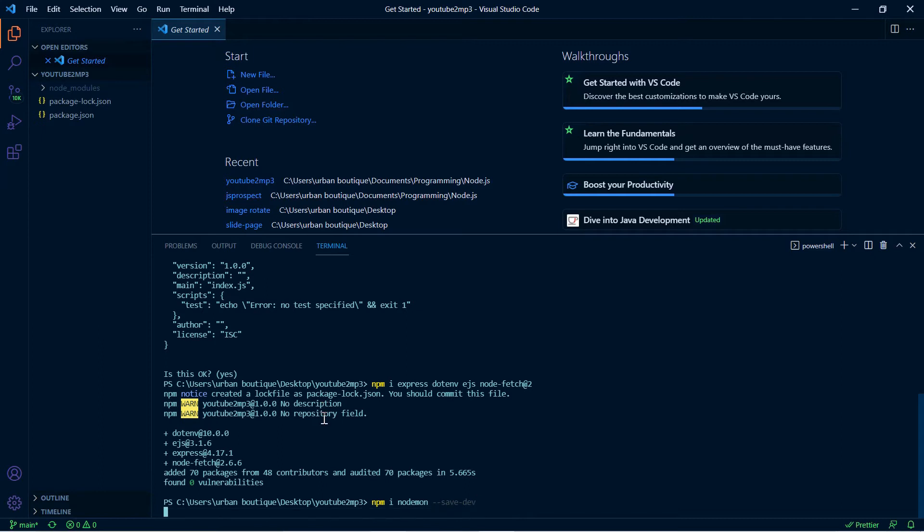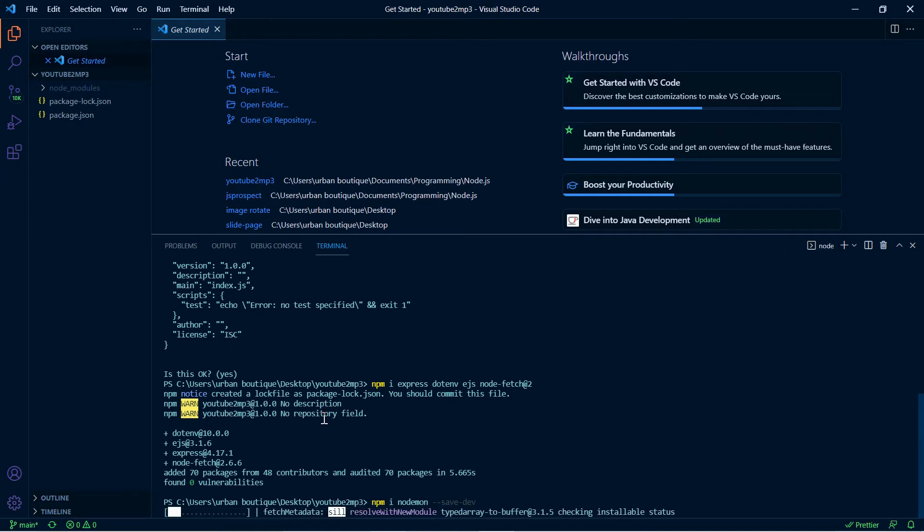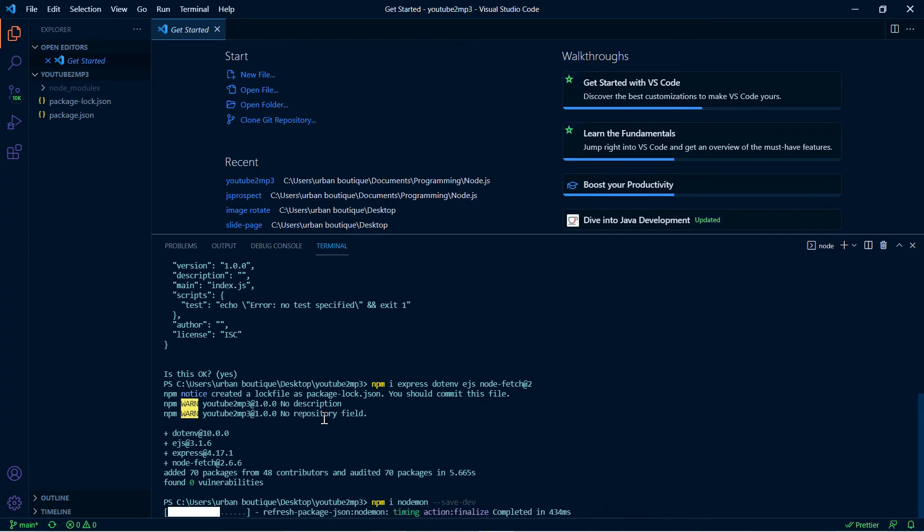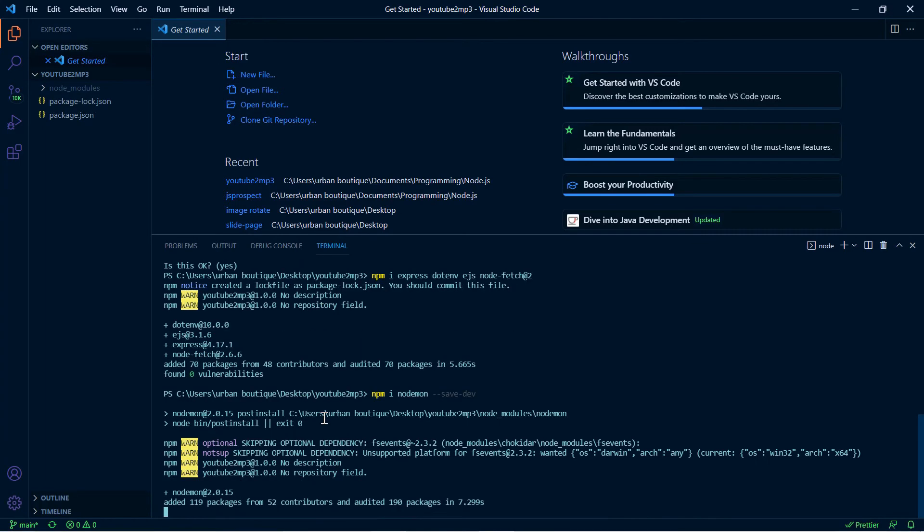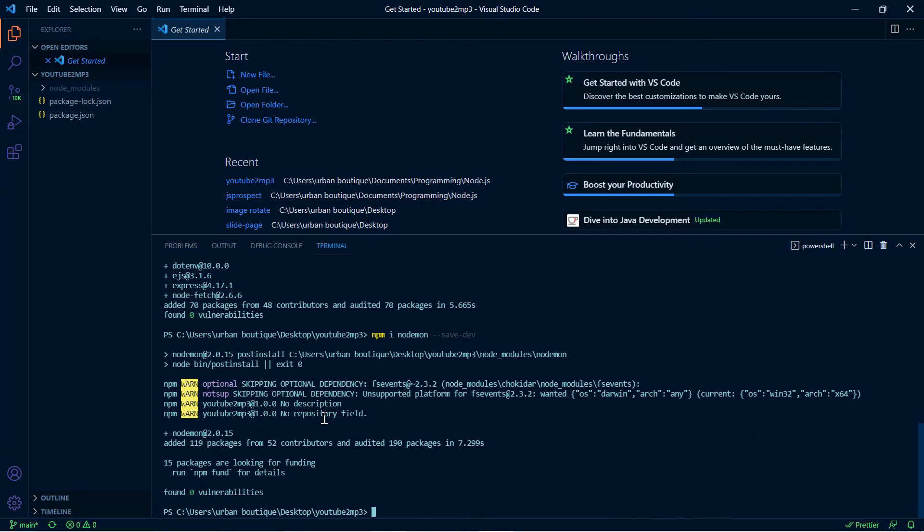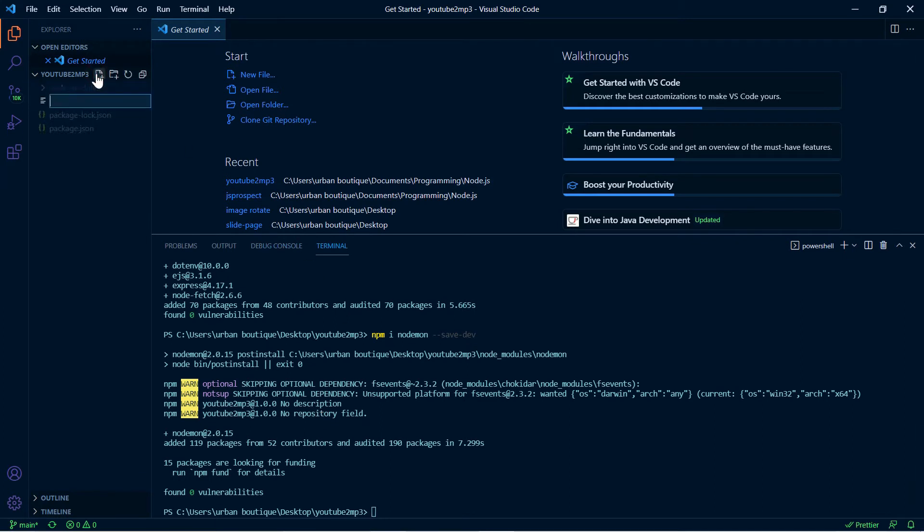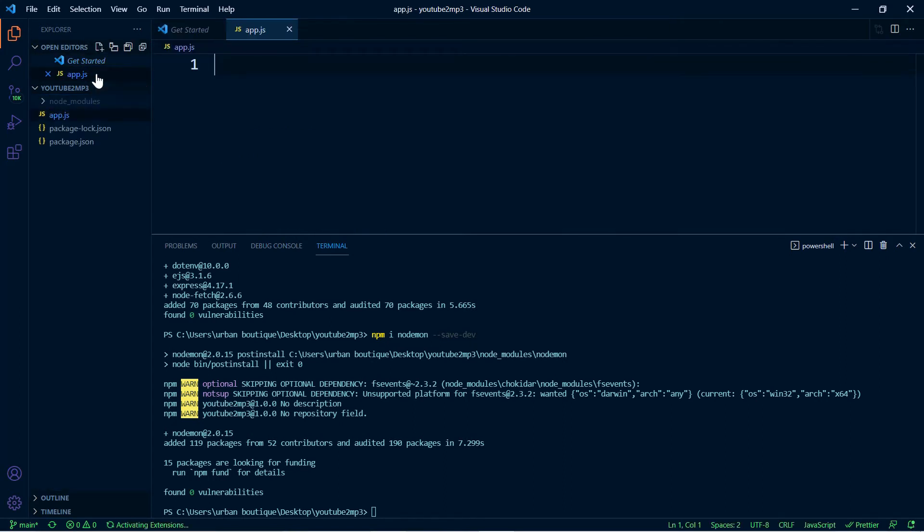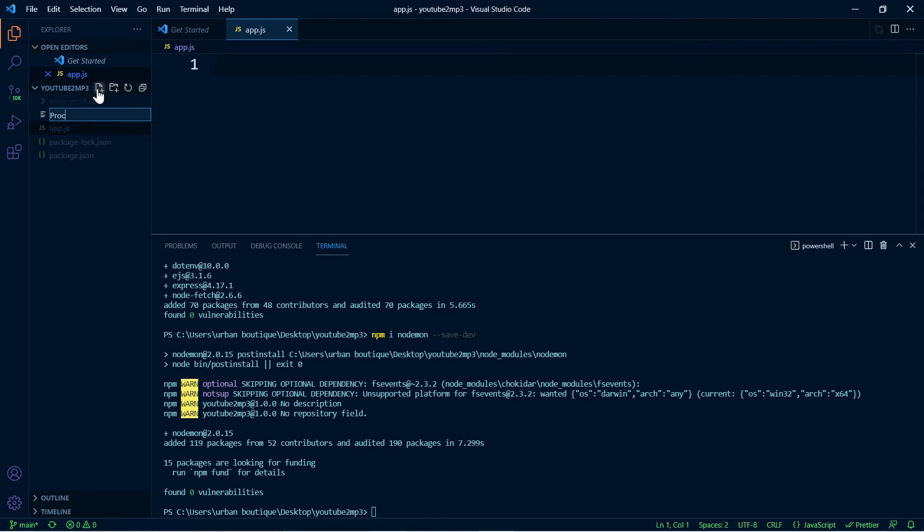Alright, that's done. Now let's set up our folders, so let's add a couple files in here. The first one we're going to call app.js, another one called Procfile.